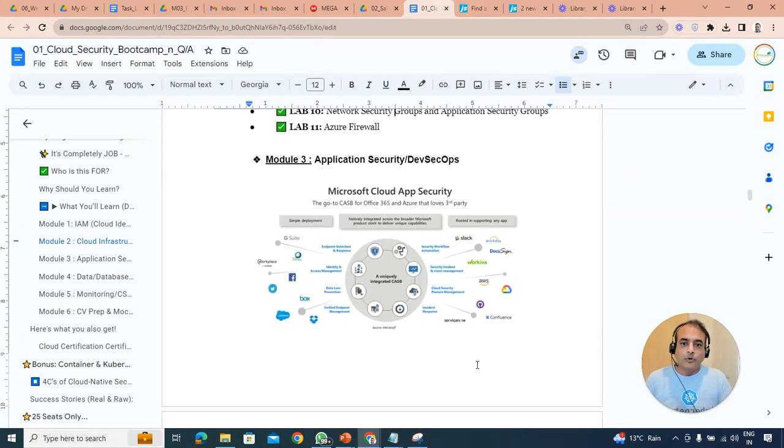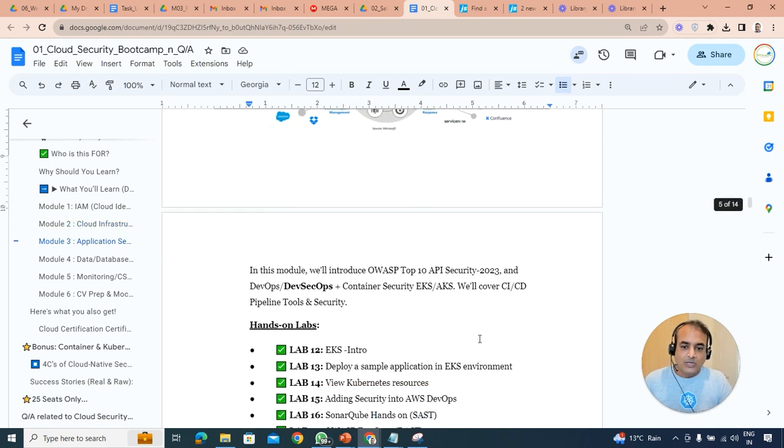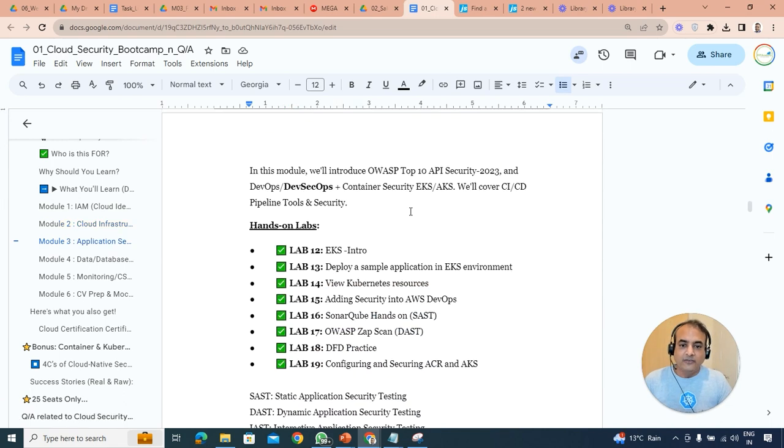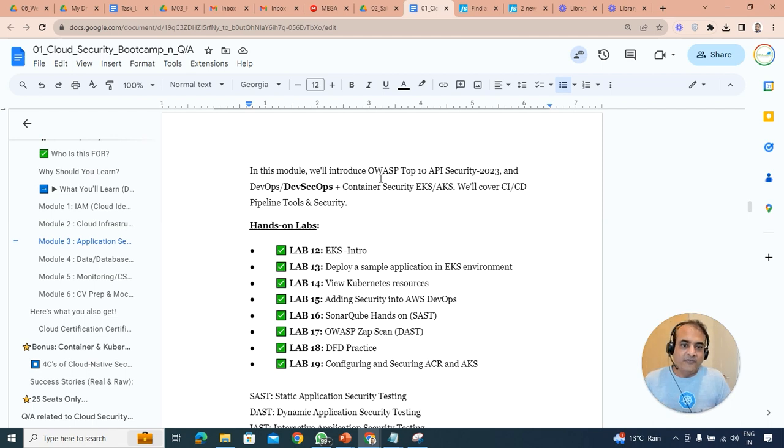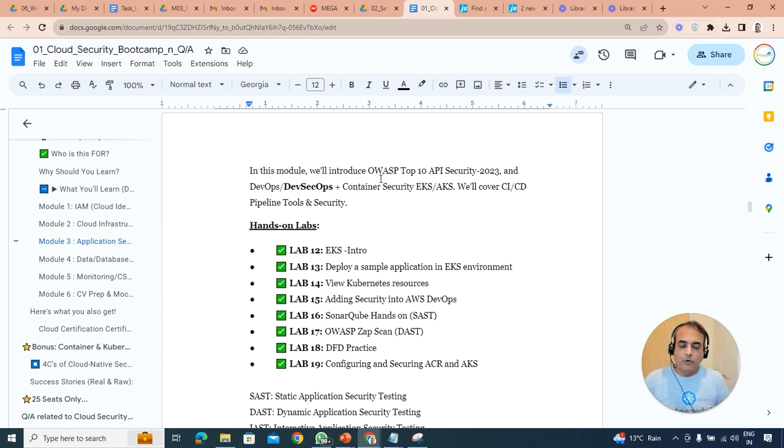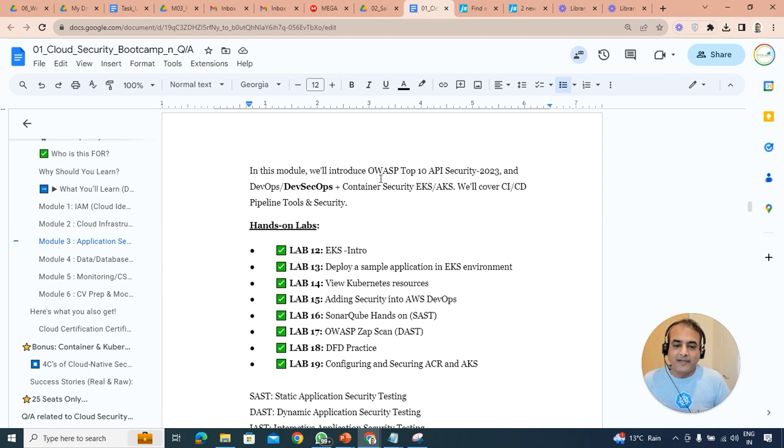Then module three we're going to look at application security and then DevSecOps as well, how to do things. We'll look at OWASP tools, application programming interface API security, DevOps, DevSecOps, and in that we're going to look at containers and Kubernetes. Also we'll be looking at CI/CD, continuous integration, continuous delivery, continuous deployment, security pipelines, tools, etc. as well.